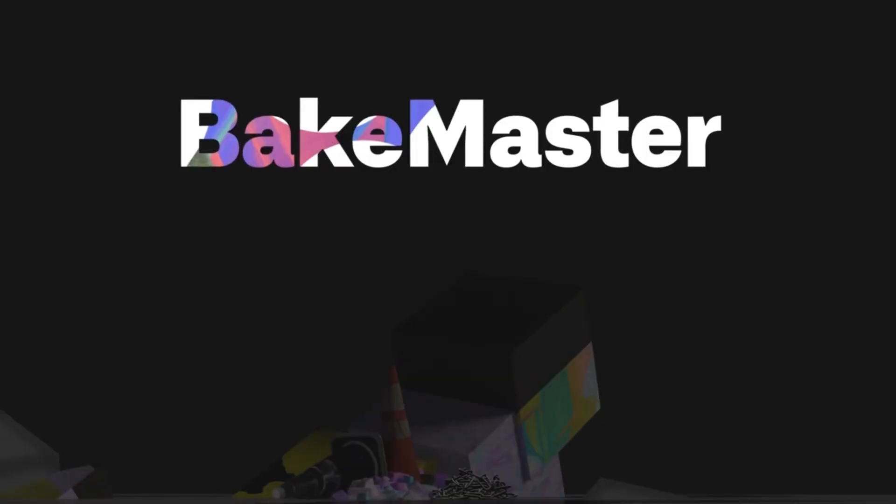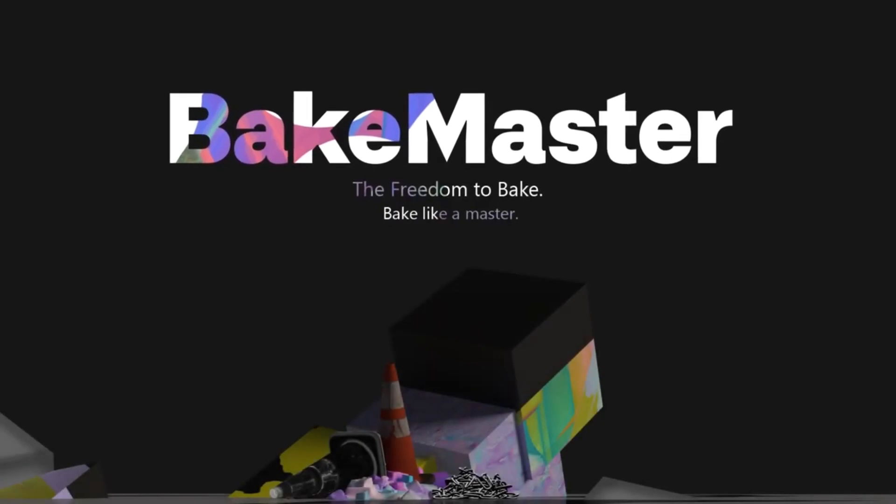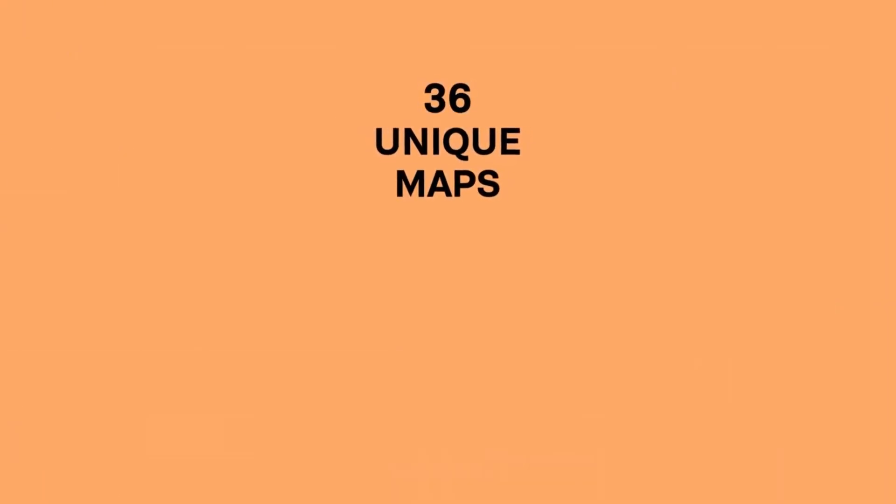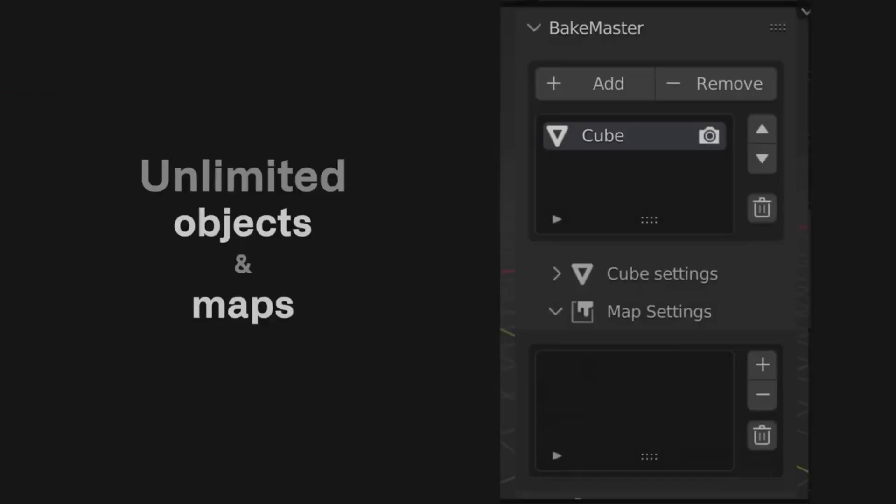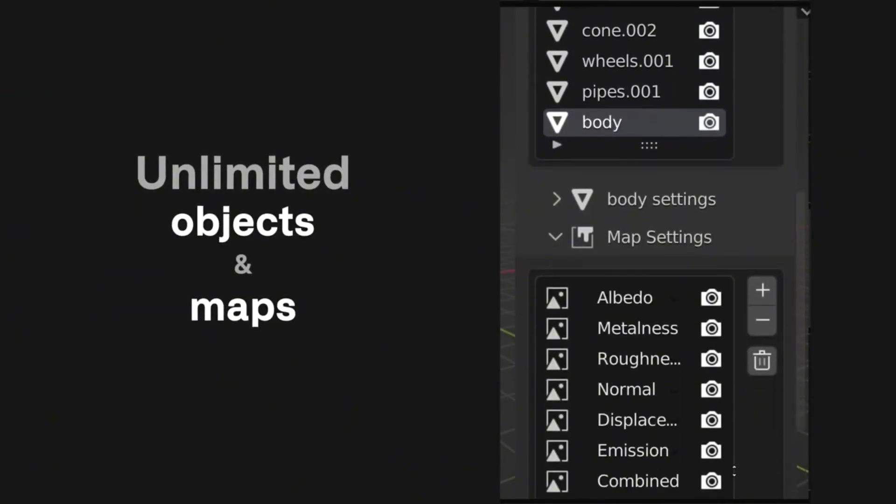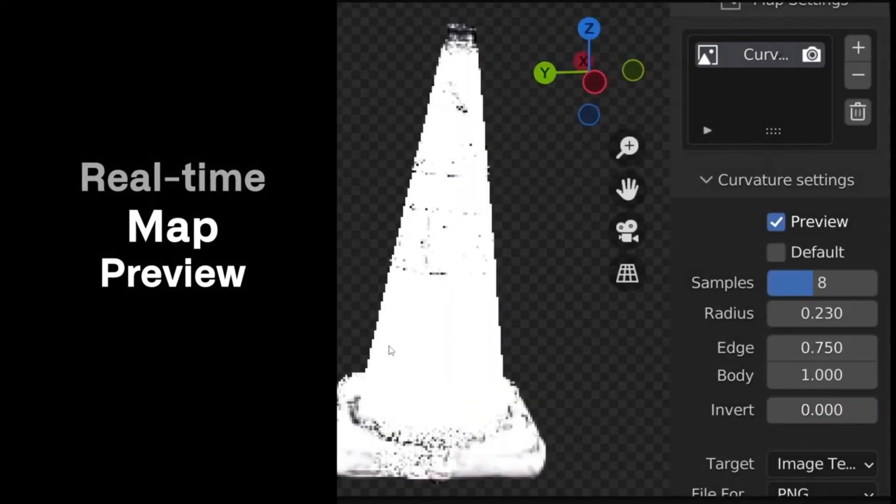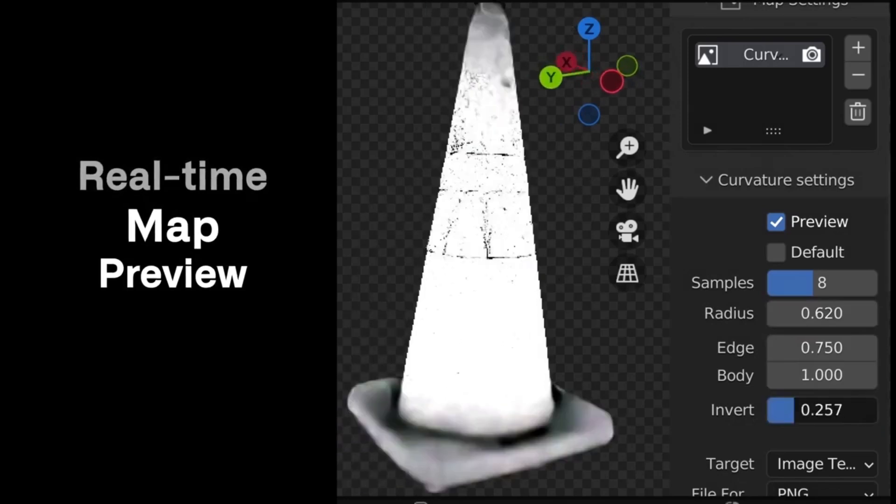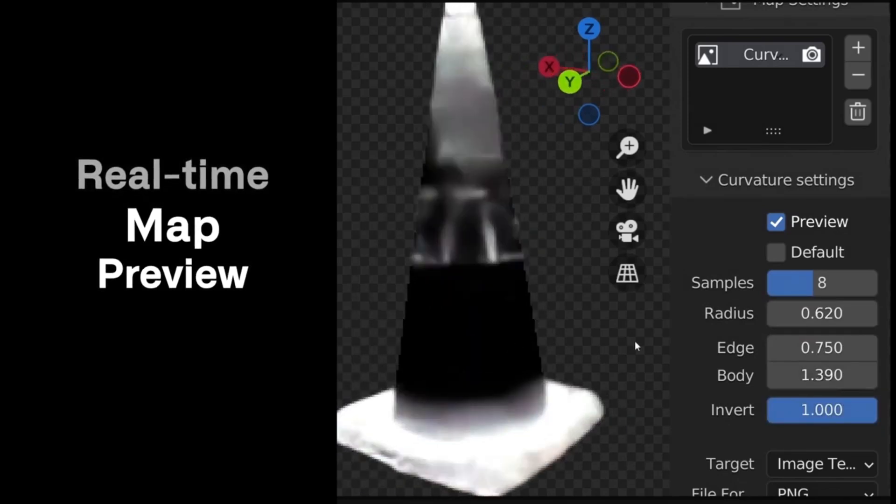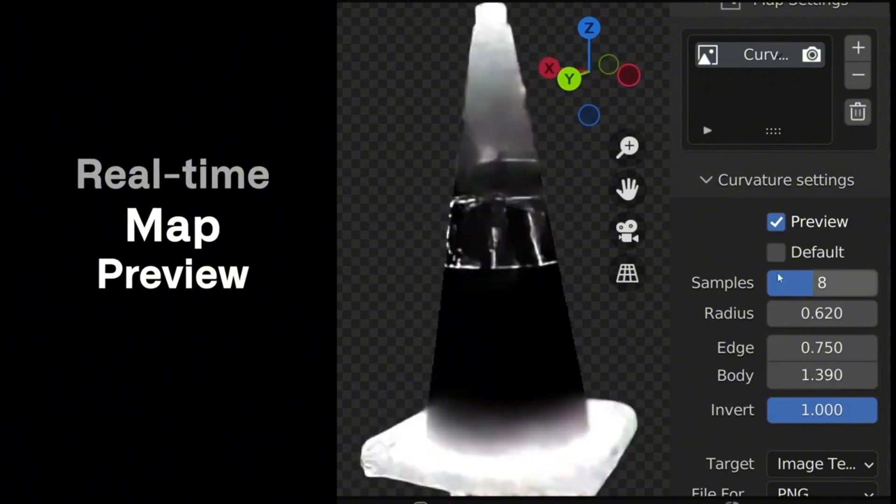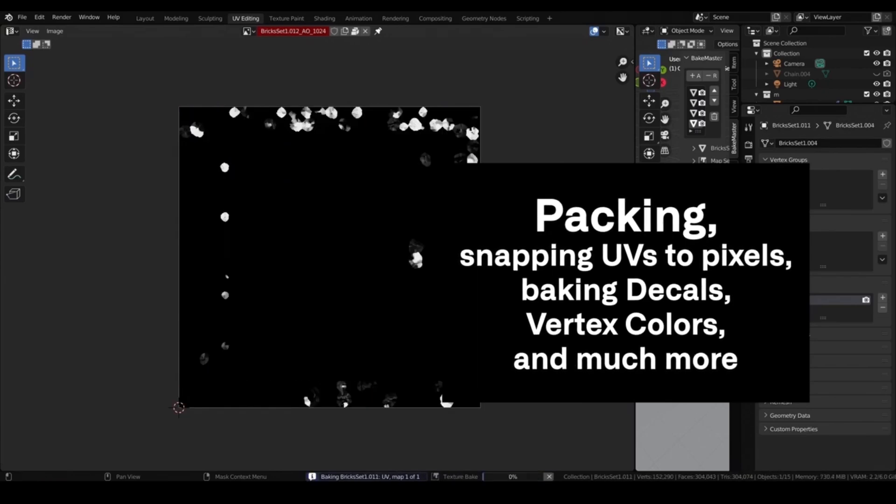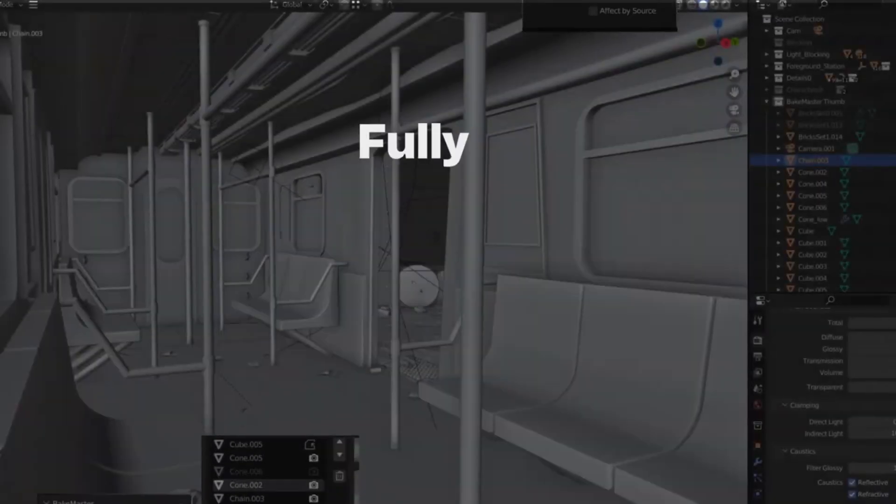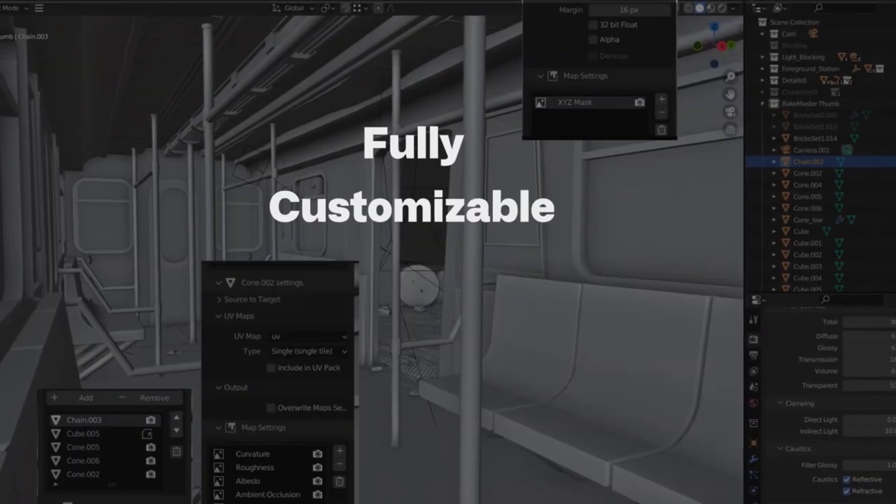Imagine reducing the texture baking process to just three simple steps: setting up your objects, choosing your maps, and hitting bake. Yes, it's that easy. Bakemaster's streamlined process means you can spend more time creating and less time fussing over technical details. And the best part? The interface is designed to be intuitive and comfortable, even if you're new to the game. With advanced customization options, you can tweak and adjust settings to match your exact preferences, making it perfect for a diverse range of projects.